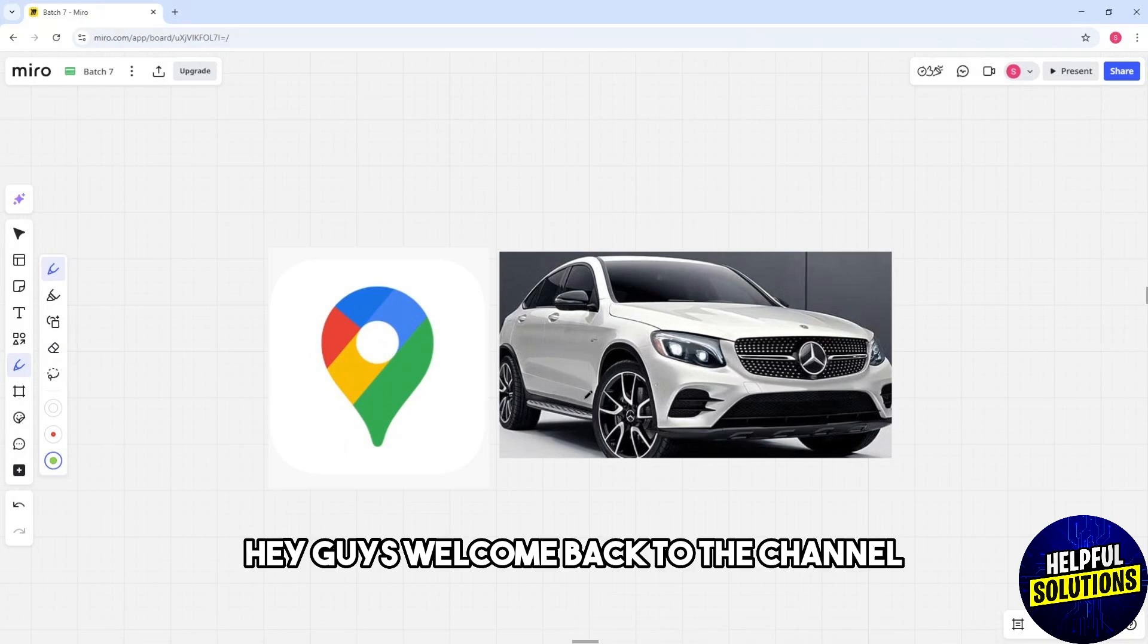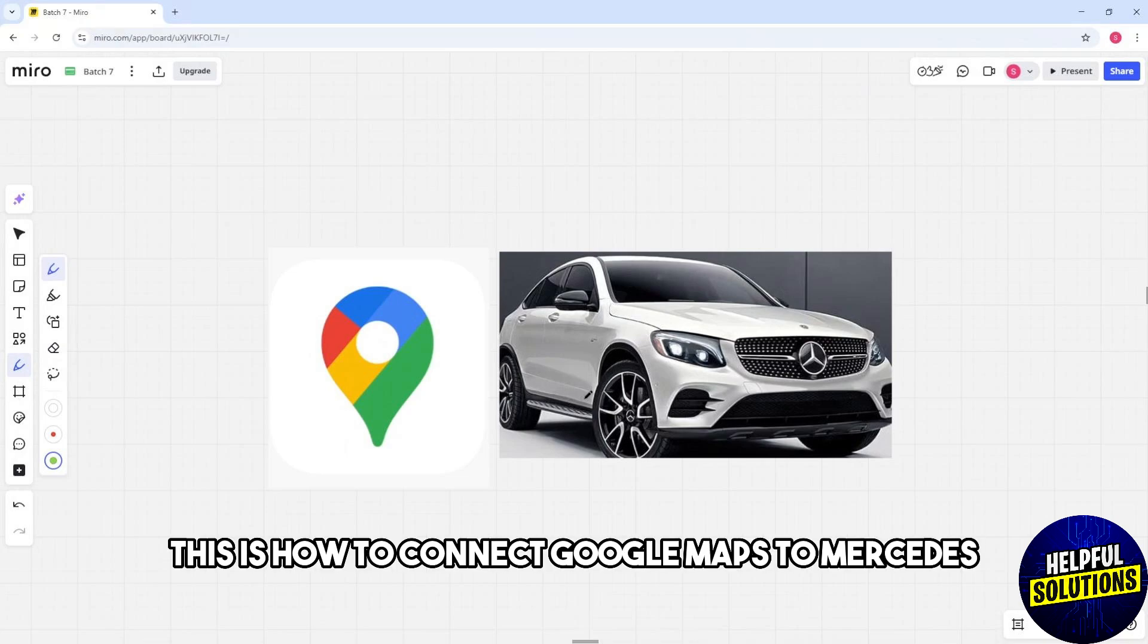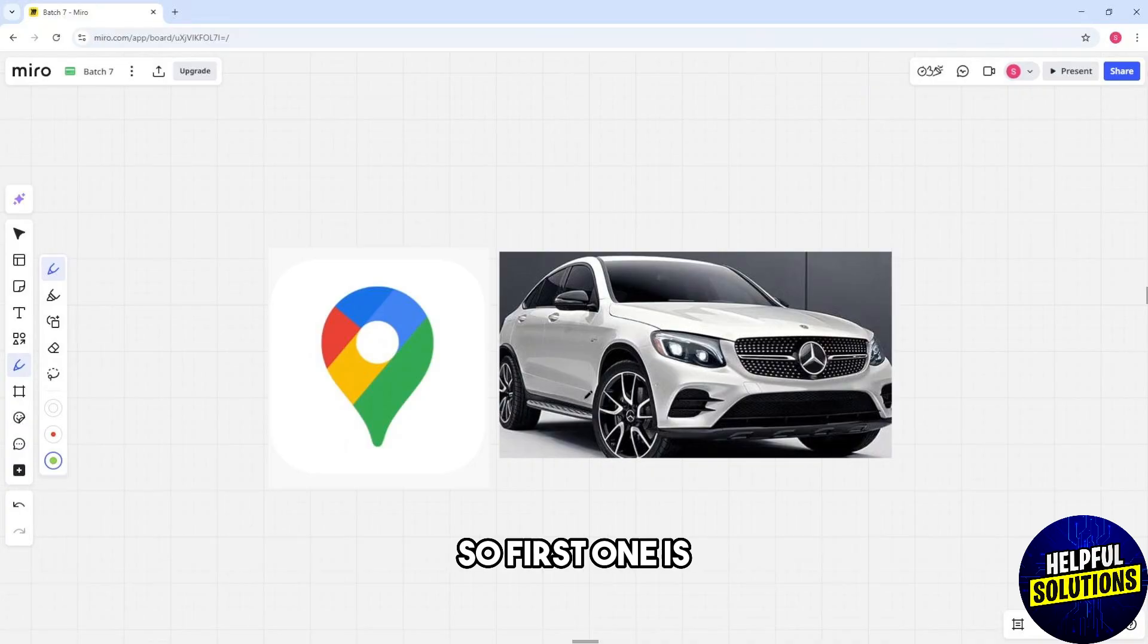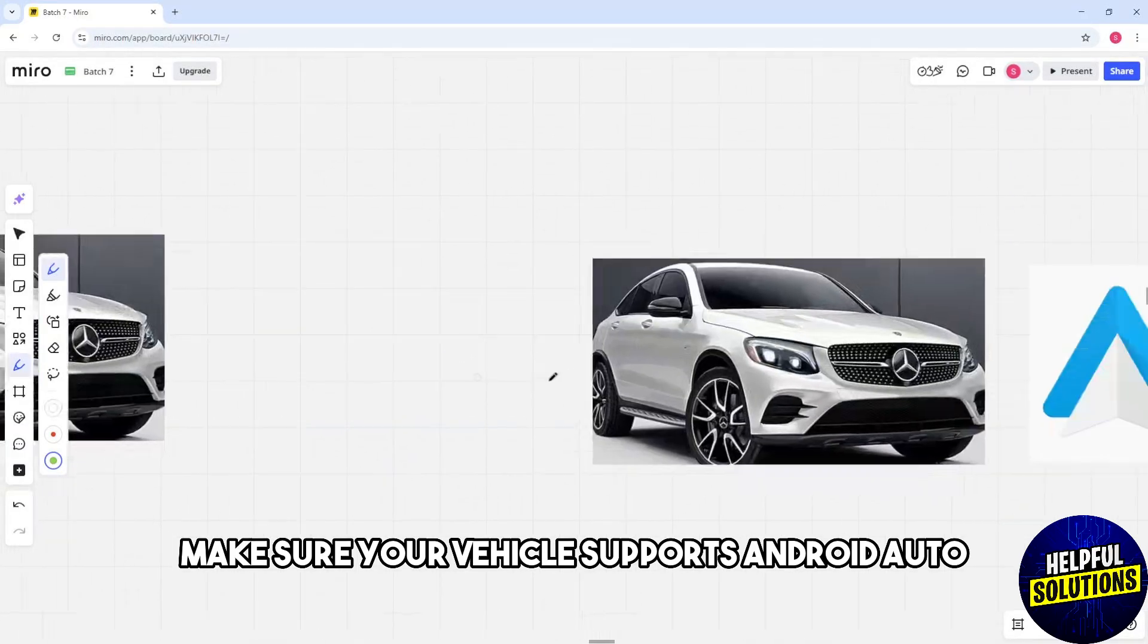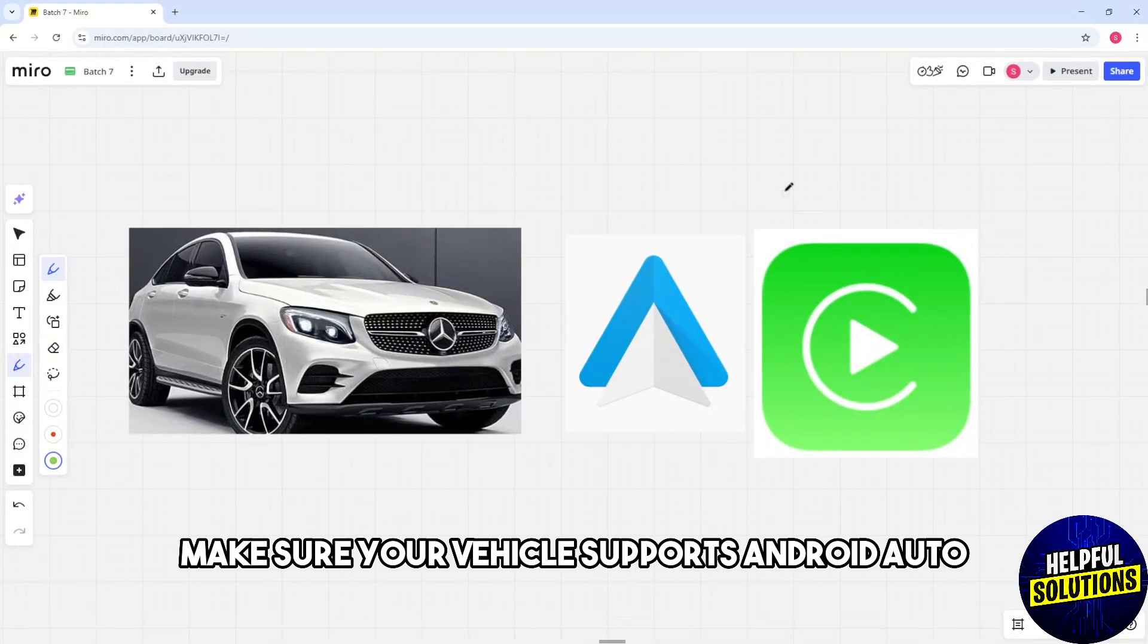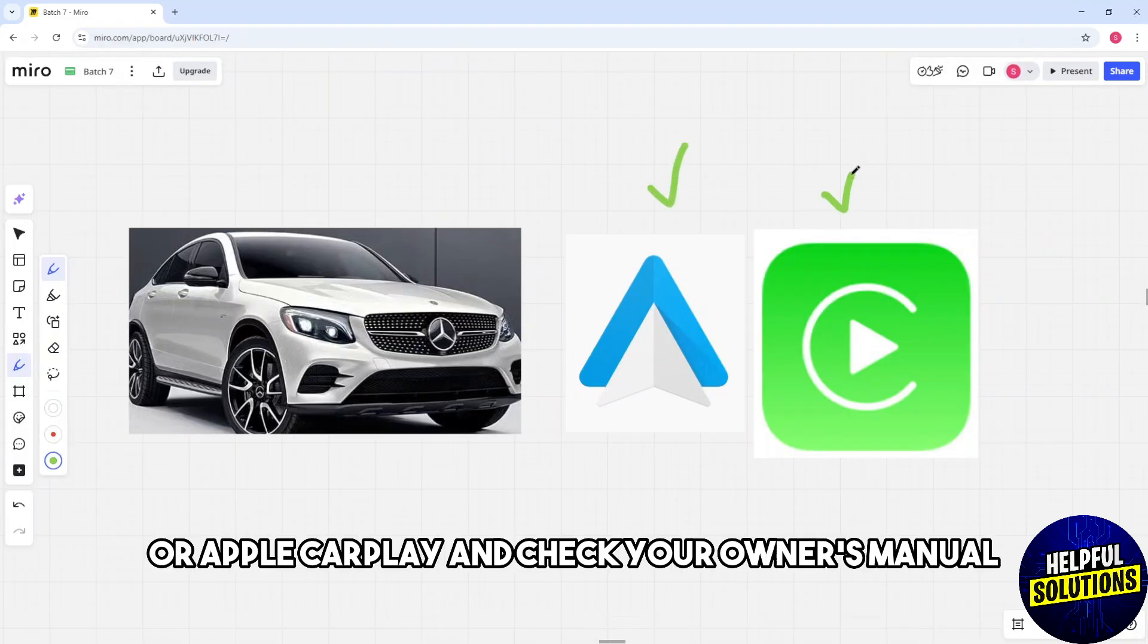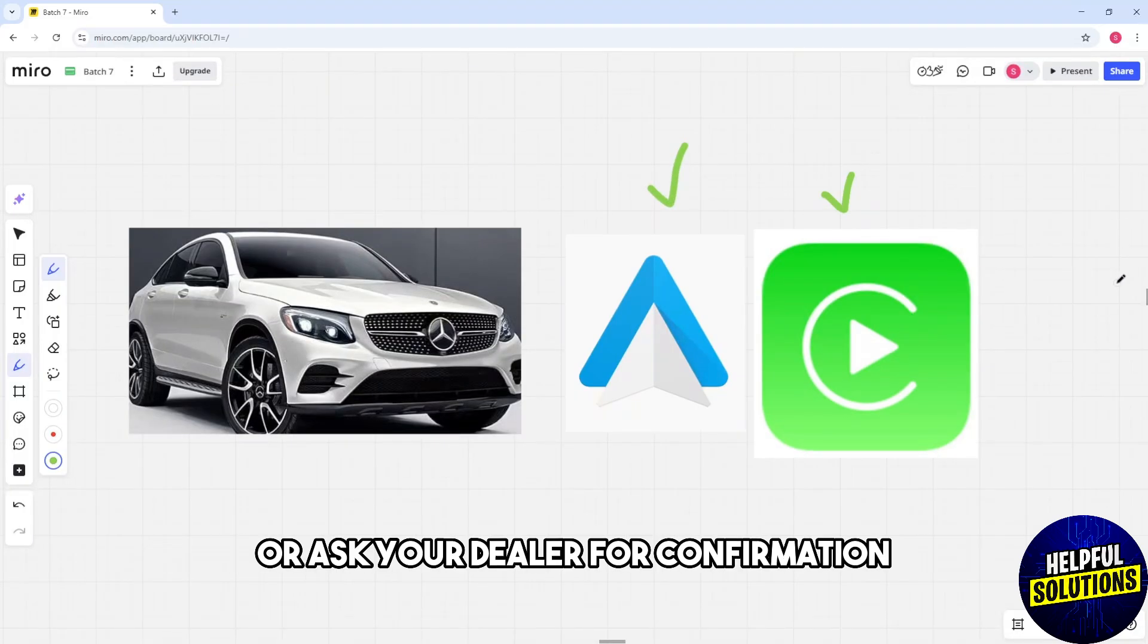Hey guys, welcome back to the channel. This is how to connect Google Maps to Mercedes. First, make sure your vehicle supports Android Auto or Apple CarPlay. Check your owner's manual or ask your dealer for confirmation.